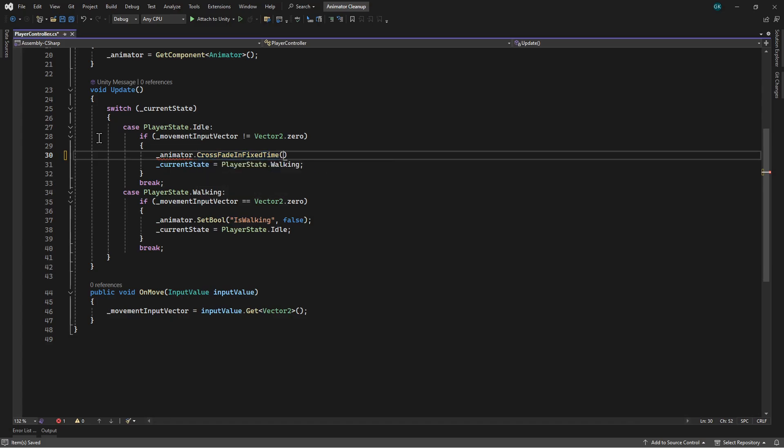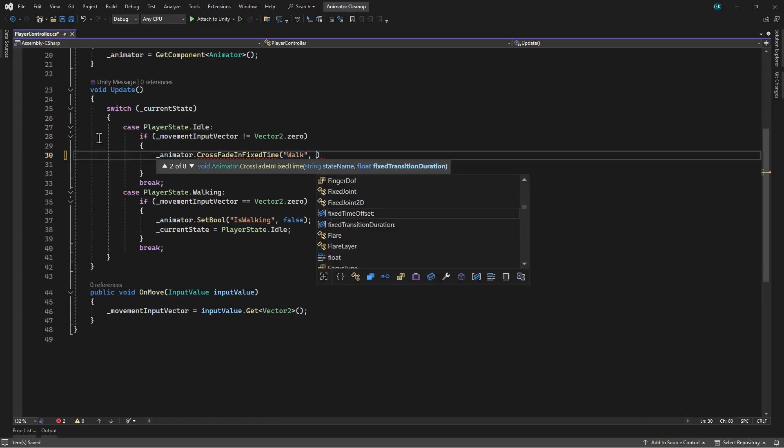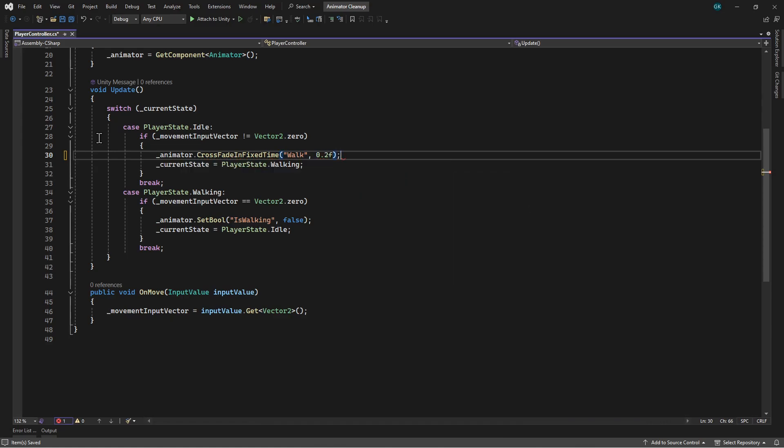We need to give it the name of the state. We can also provide the transition time. We'll set this to 0.2 seconds. Then we'll do the same for transitioning back to idle.